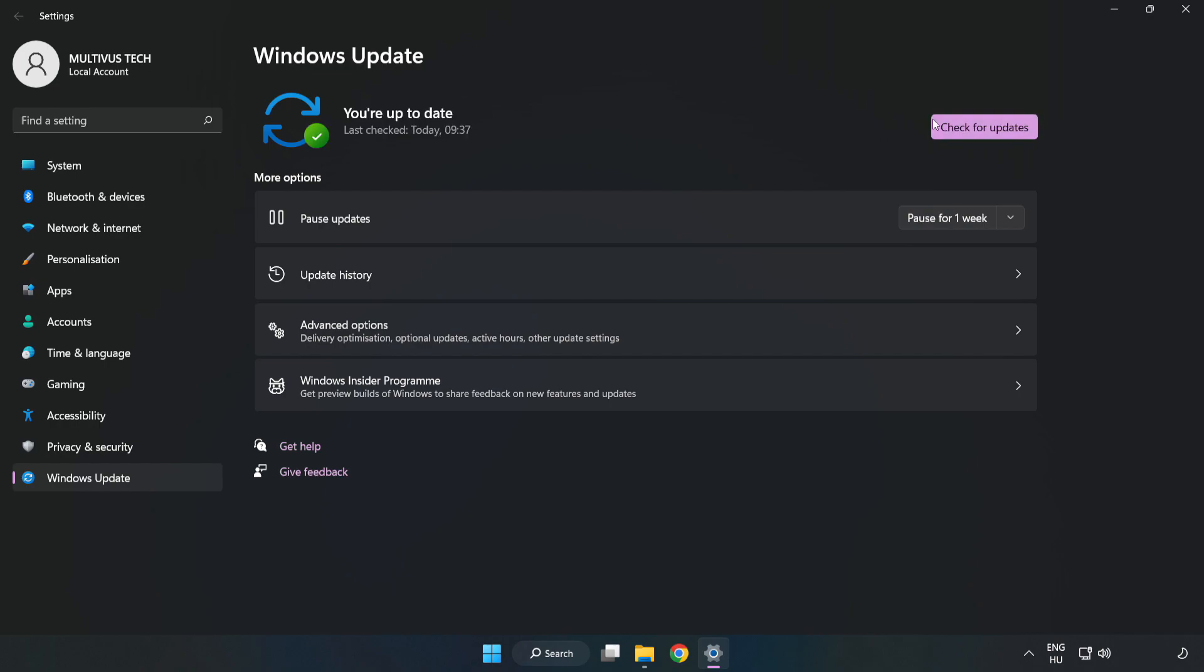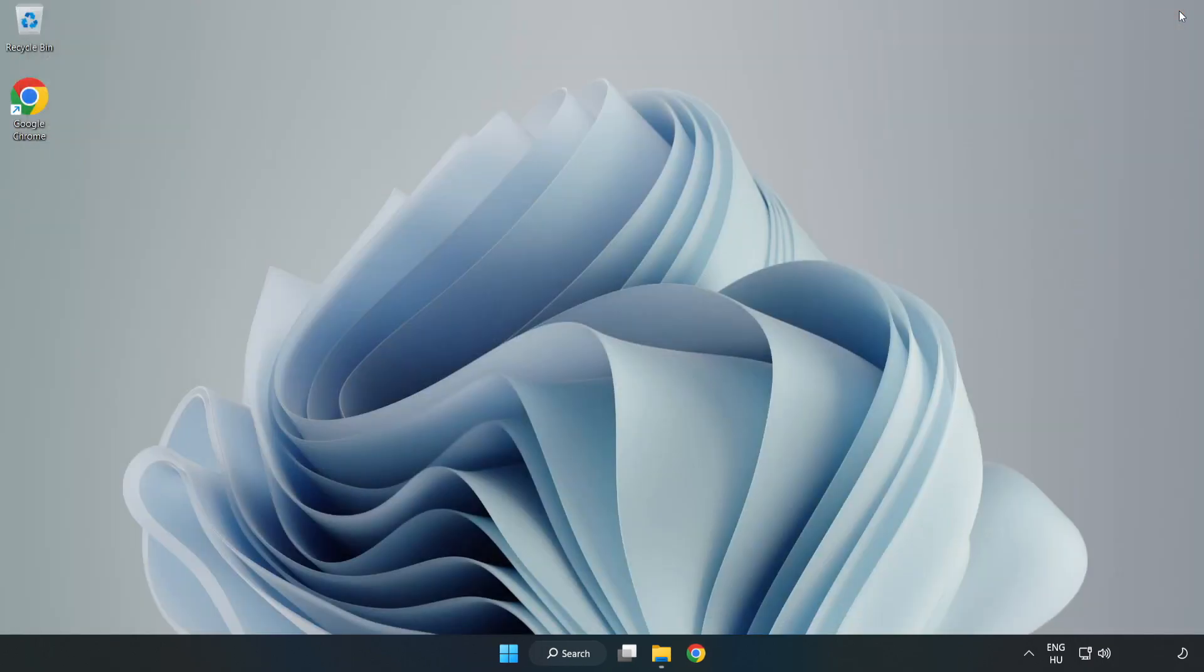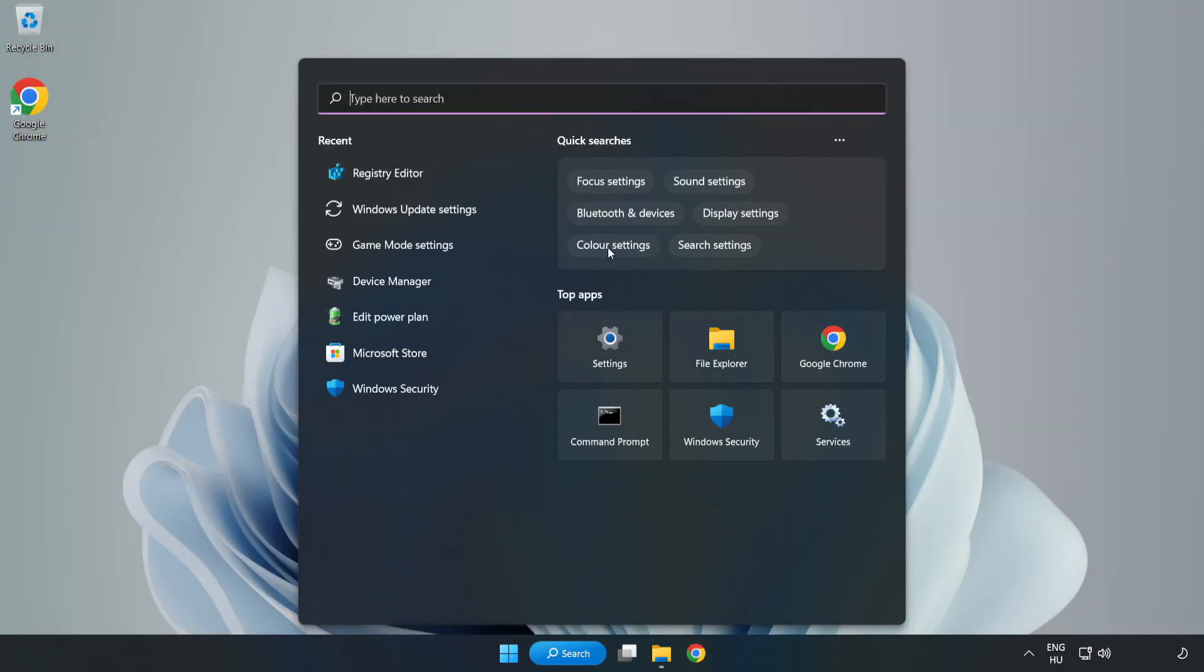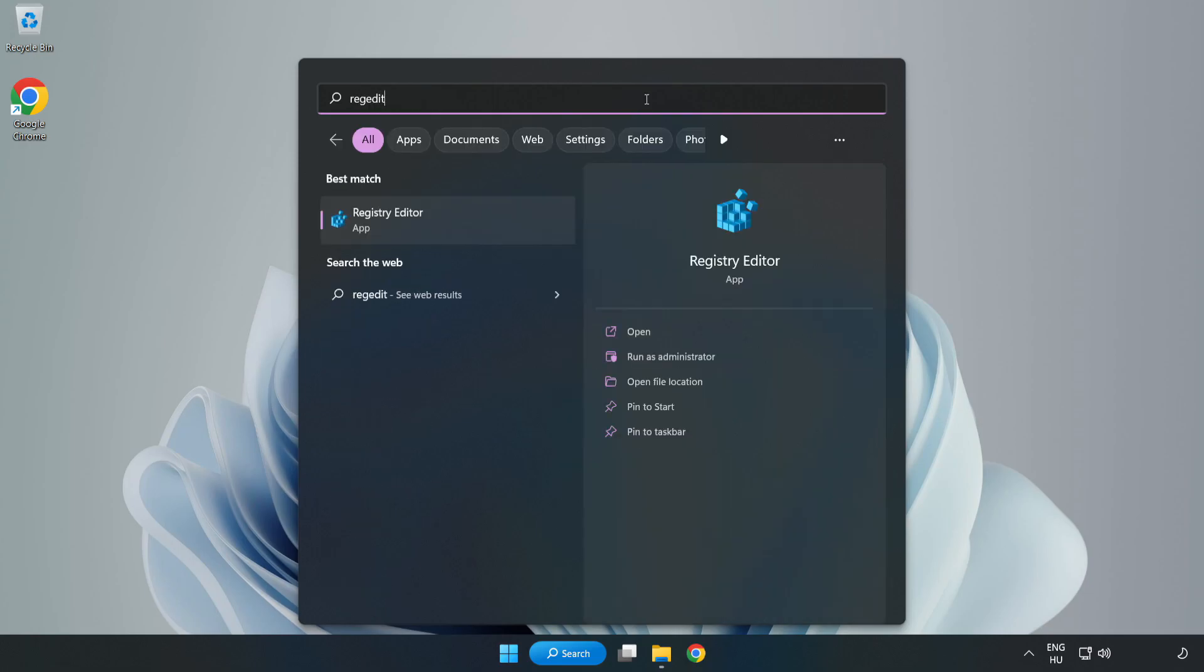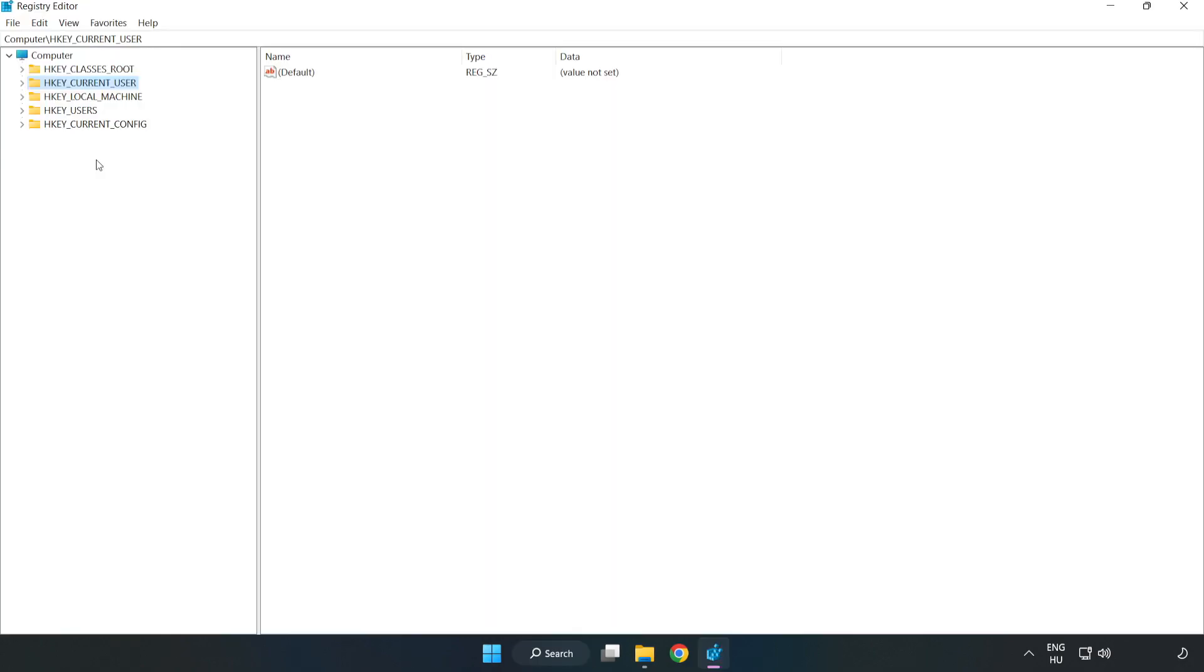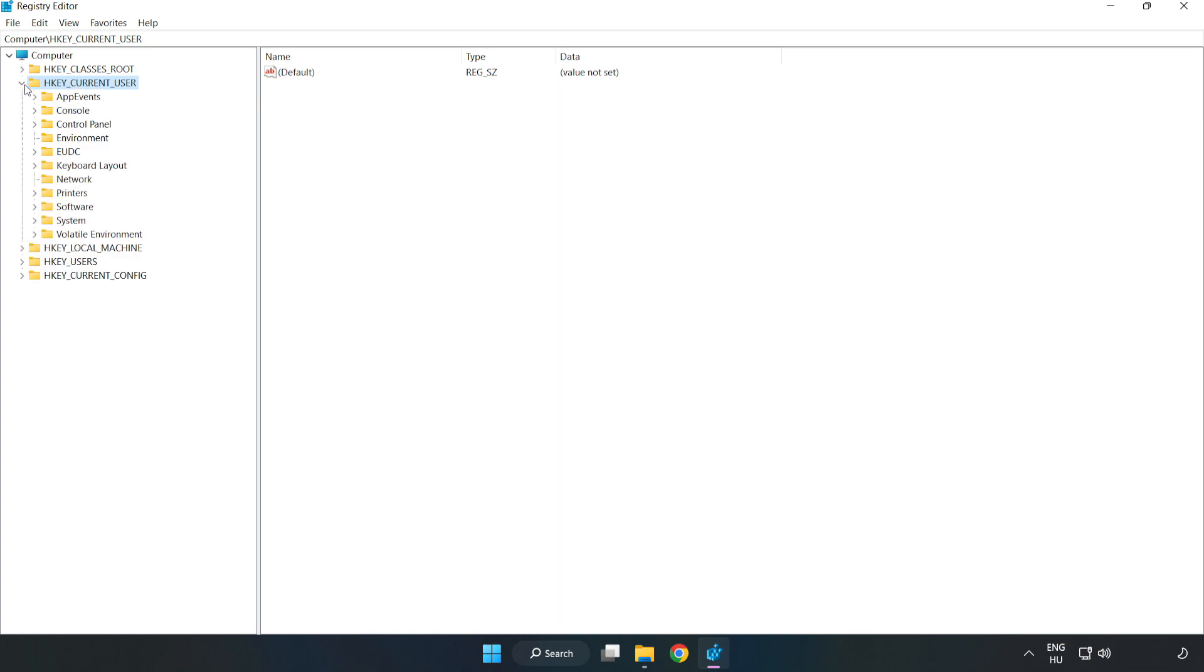After completed, click close. Click the search bar and type 'regedit'. Click Registry Editor. HKEY_CURRENT_USER, System, Game Config Store.